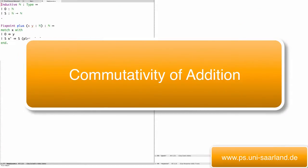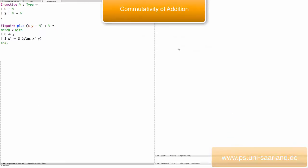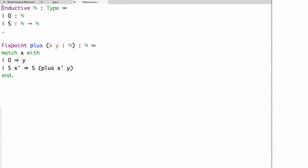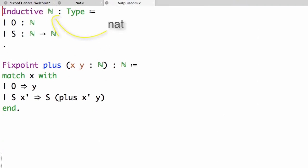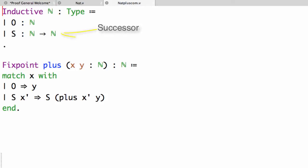In this video we'll be proving that addition on the natural numbers is commutative. To start, we have the inductive type nat, which is defined with two constructors: o for zero, and s giving the successor.